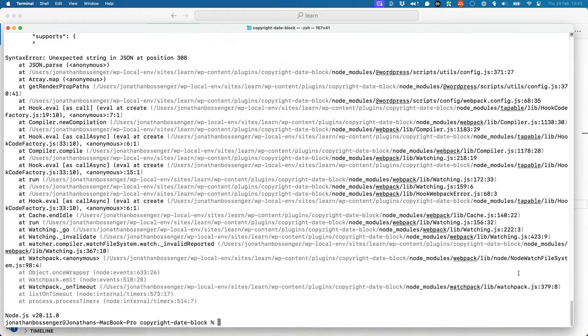If you were running the node development server, you might notice that it crashes when you edit the block metadata. If this happens, just restart the server.